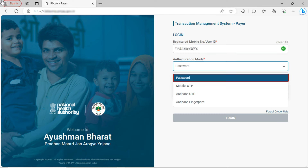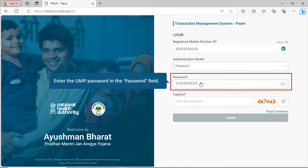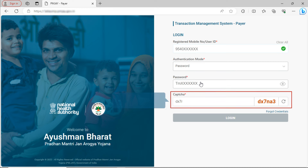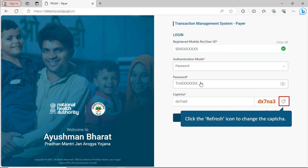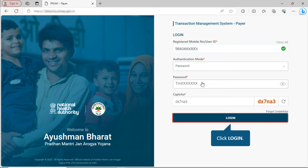For this training, let's log in using password. Enter the UMP password in the Password field. Then enter the CAPTCHA in the CAPTCHA field. If required, you can change the CAPTCHA by clicking the Refresh icon. Once you have entered all the required details, click the Login button.